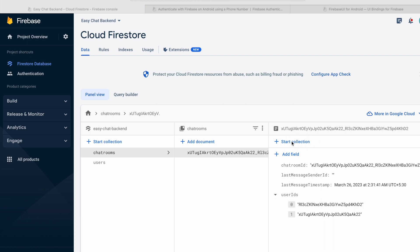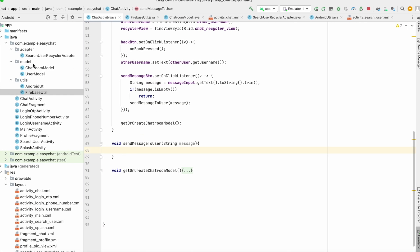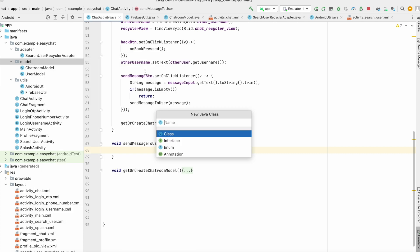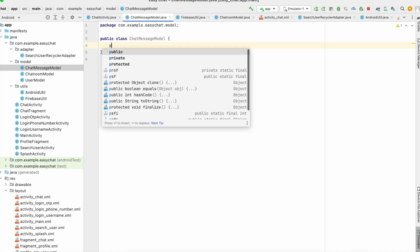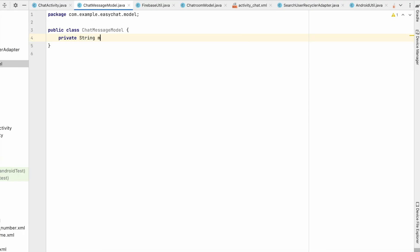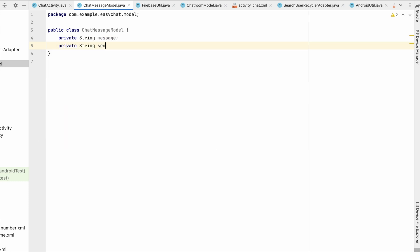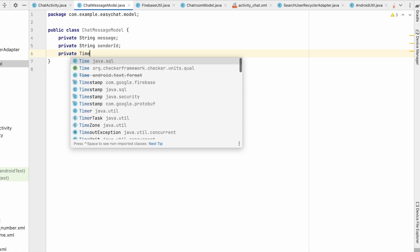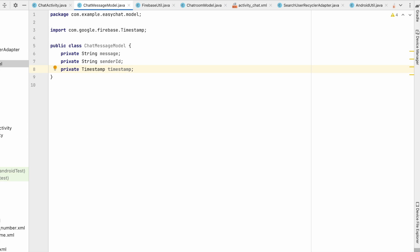In the chat room we will have one chats collection, and inside that we will have a number of chats. Let's create a ChatMessageModel. In this model we will have: a private String message, a String senderId for who sent the message, and a timestamp for when the message was sent.